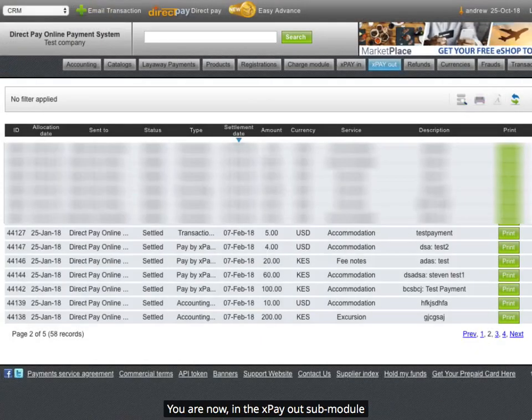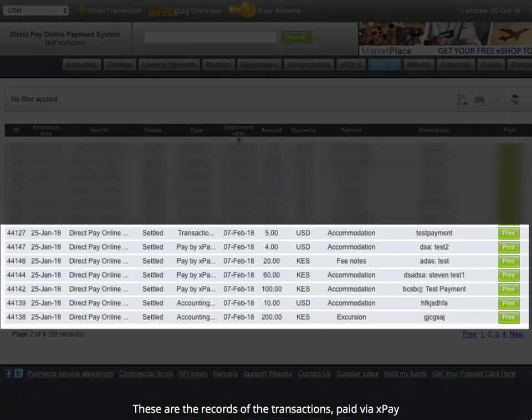You are now in the XPayout Sub-Module. These are the records of the transactions paid via XPay.